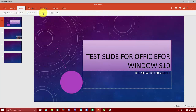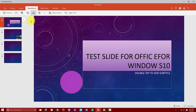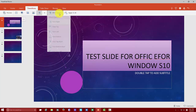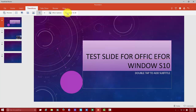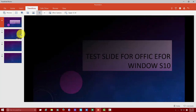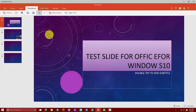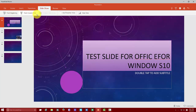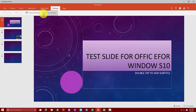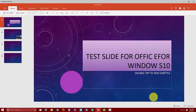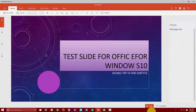You have text options, inserting tables, pictures, shapes, text boxes, new slides, and different transitions you can choose. You can apply transition effects and preview those to see how they look from slide to slide. You've got your slideshow options — from beginning, from current, presenter view, hide slide — as well as review and view to zoom in and out. It's all very basic and easy.